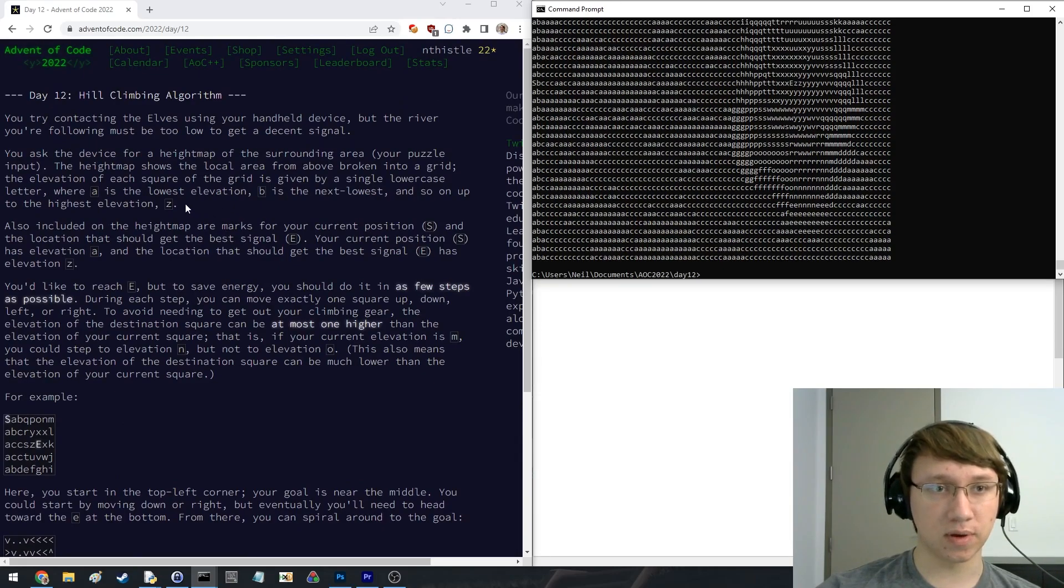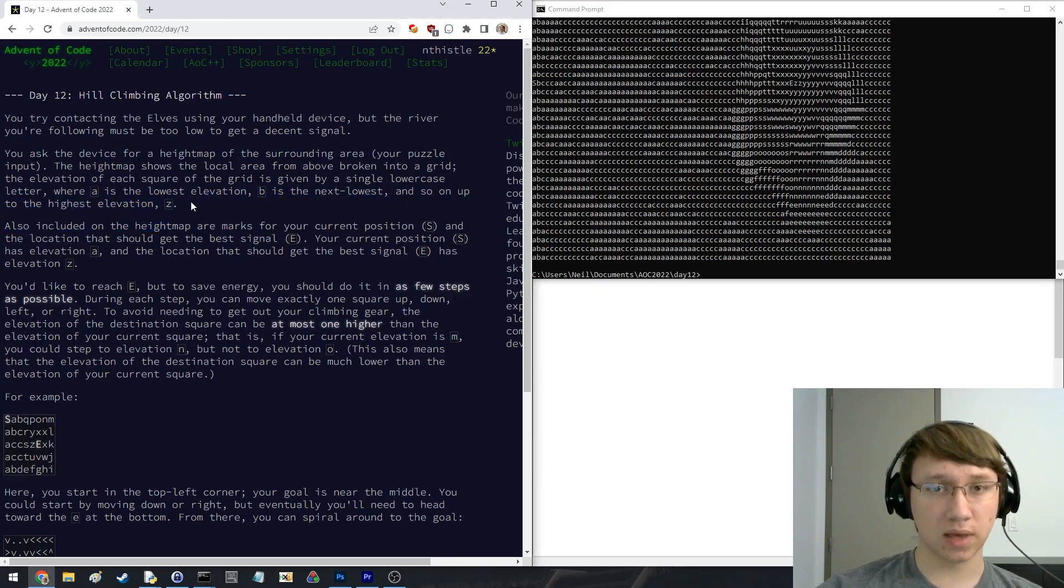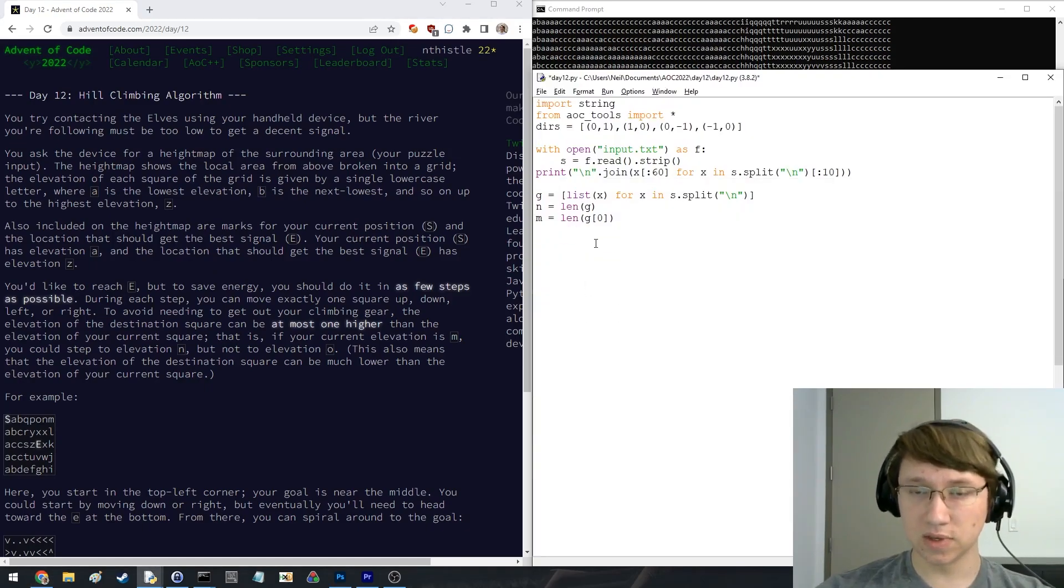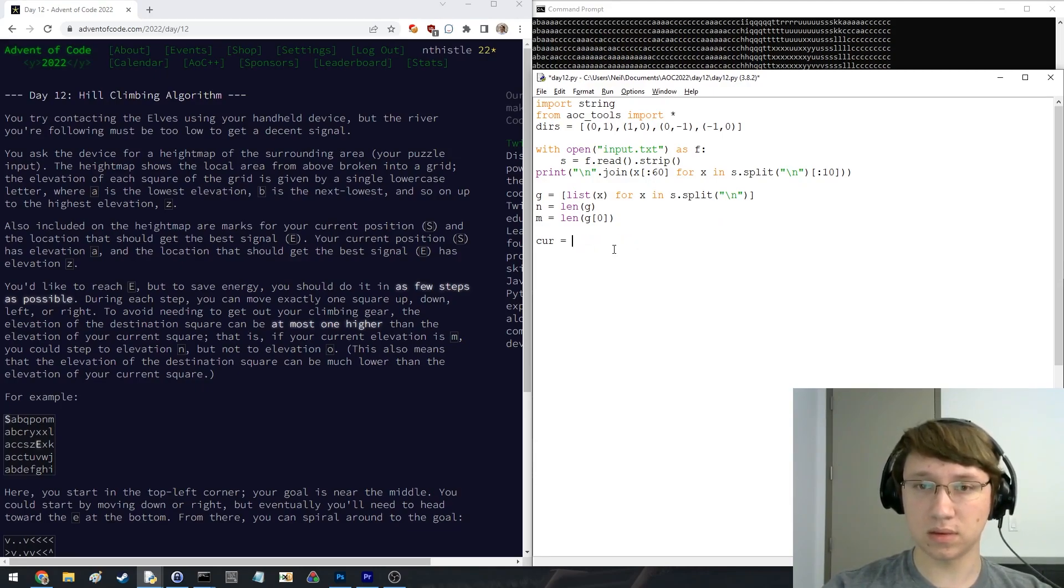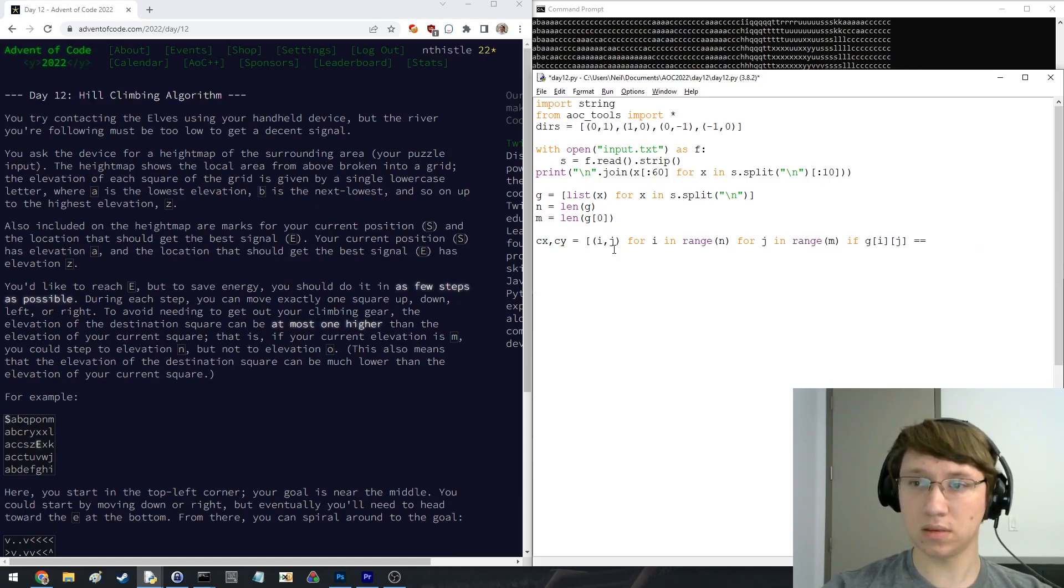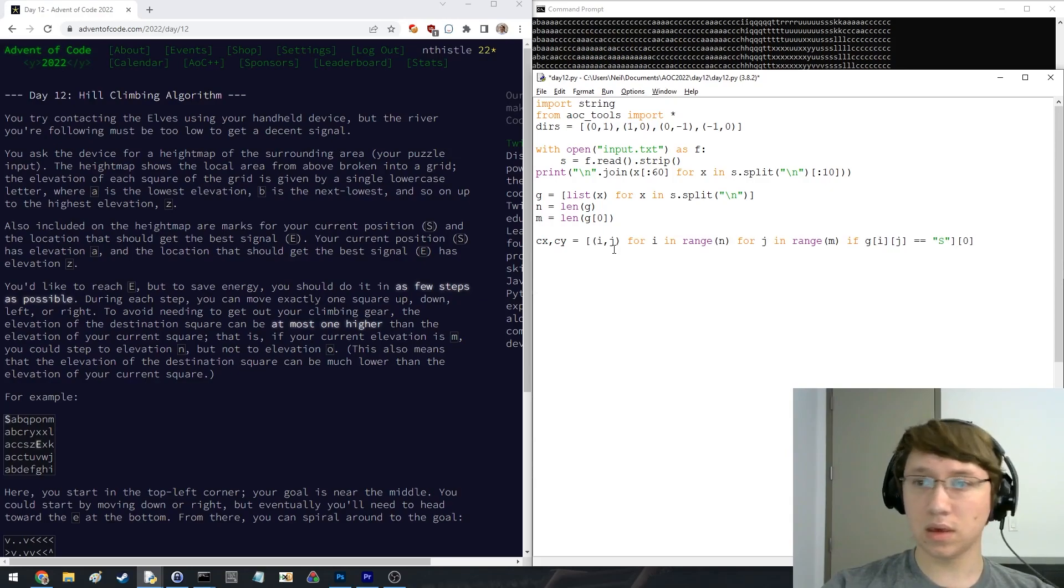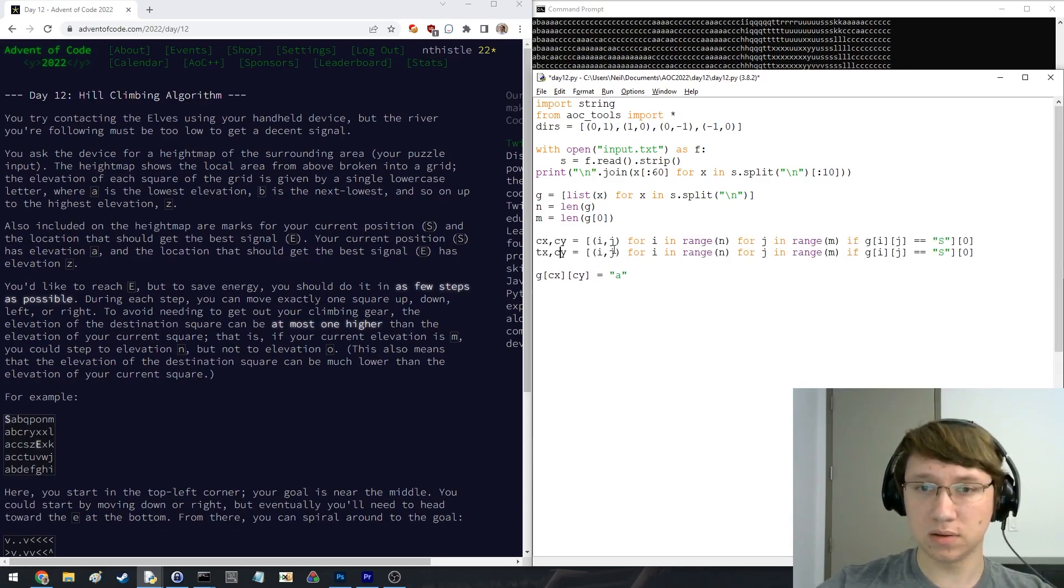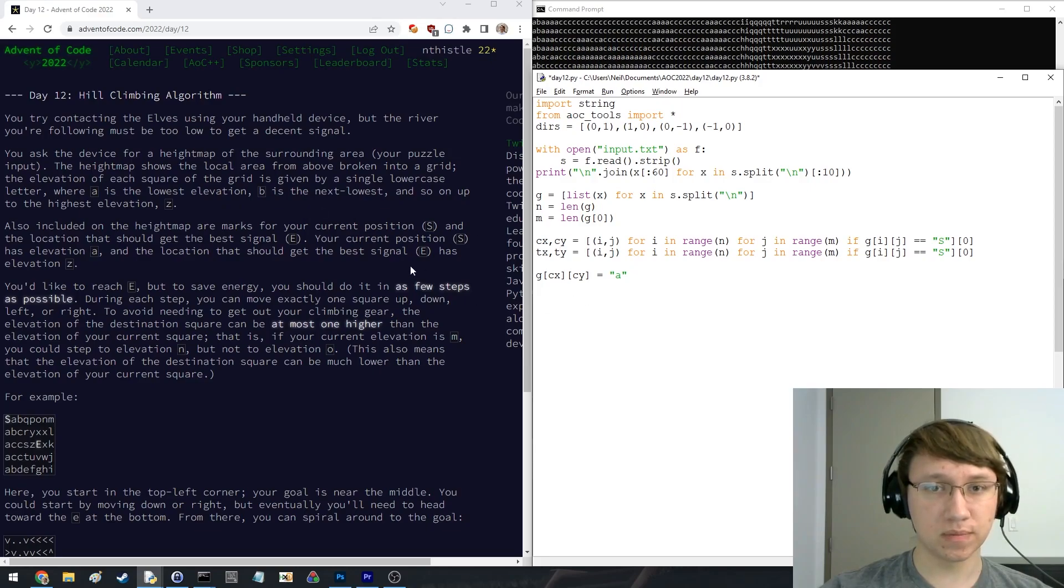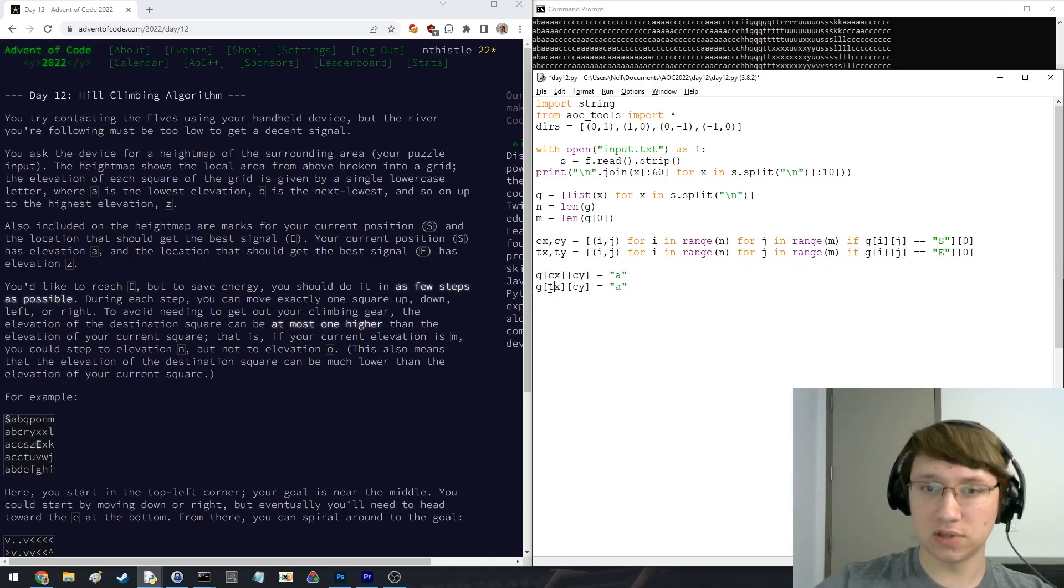It's a height map, okay. A is the lowest and Z is the highest. Okay, so I can just compare as is. Current position is S, okay. Let's do this. Let's do the same thing for the target. And the target is going to be E, and E has elevation Z.